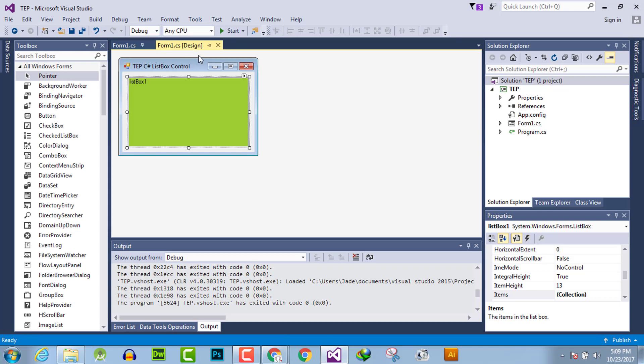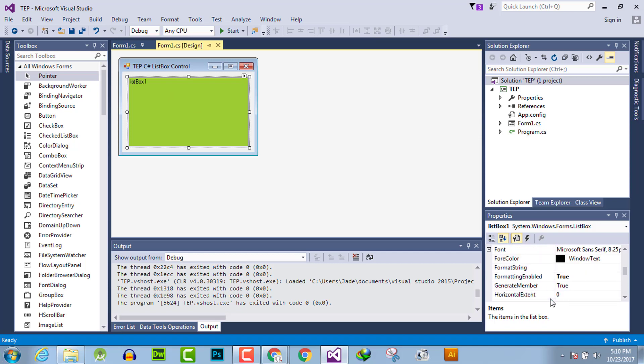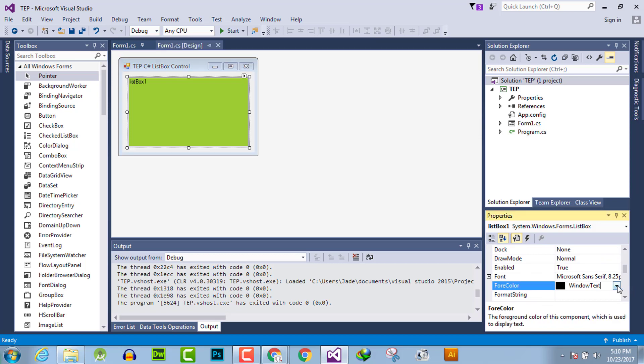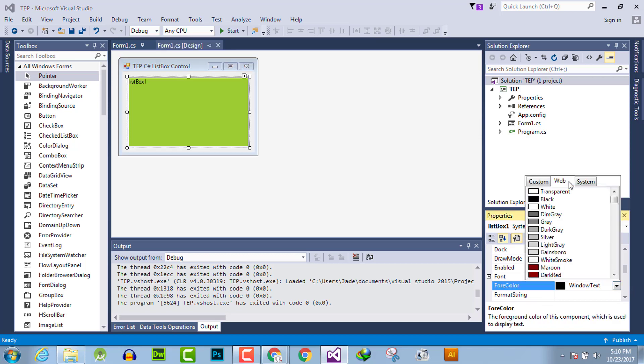The first method is front-end and the second is back-end. For the front-end method, you just have to click the list box, go to settings, and search for foreground color. From this window, you